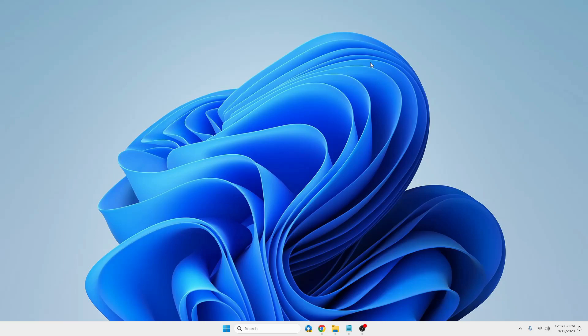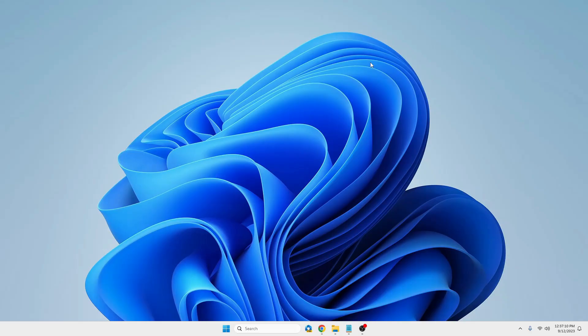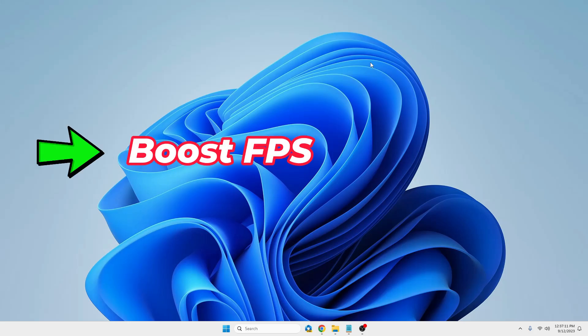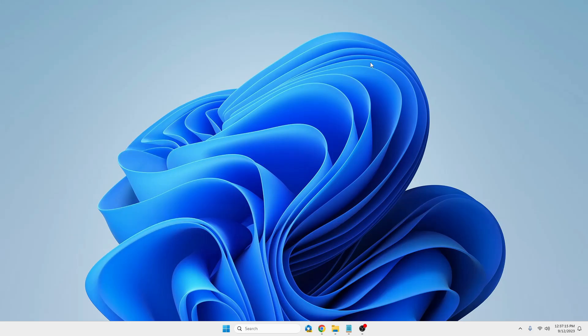Welcome back everyone. In this video I will be showing you how to create the best custom power plan for gaming on Windows 10 and Windows 11 to boost the FPS and overall performance of your PC. So let's quickly get started.